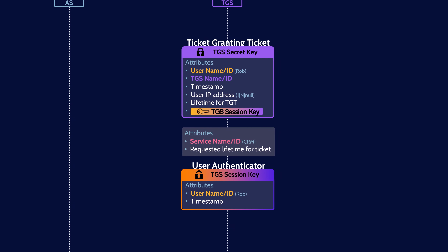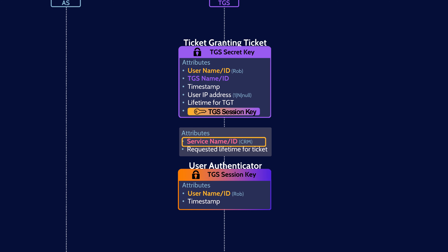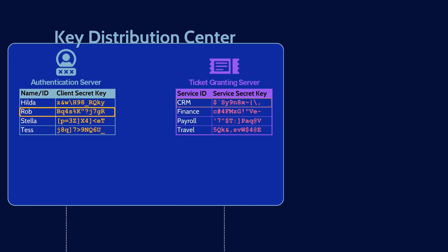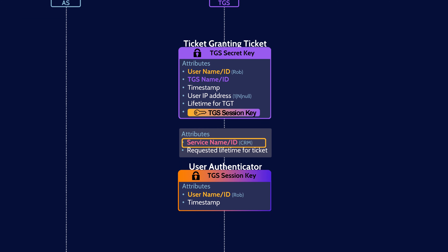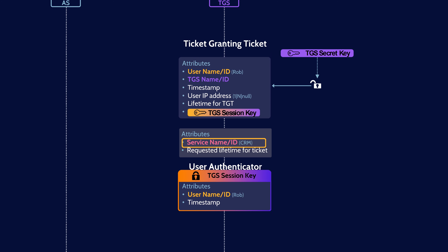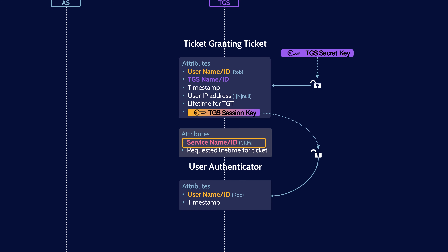Once the user has these new messages ready, they send them along with the still-encrypted ticket granting ticket over to the ticket granting server. The TGS now has a bunch of work to do. It starts by looking at the service ID in the unencrypted message and checks to see if the service ID is in the list of services in the KDC. If the service is in the list, then the TGS grabs a copy of the service secret key. The TGS decrypts the ticket granting ticket with the TGS's secret key. Contained within the TGT is the TGS session key, which the TGS can now use to decrypt the user authenticator message.